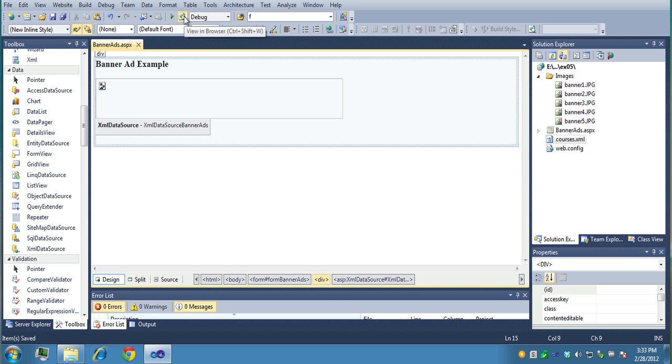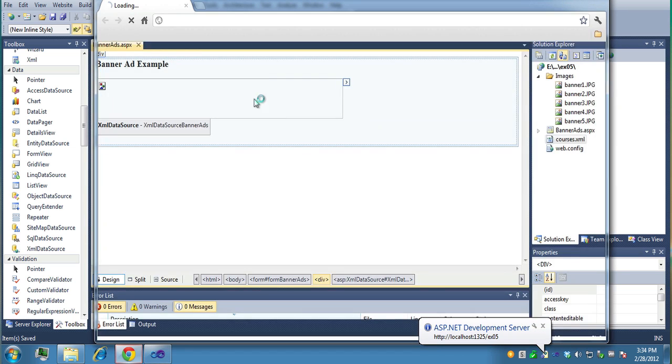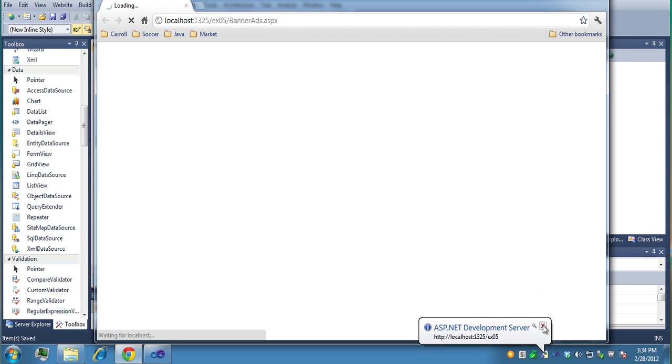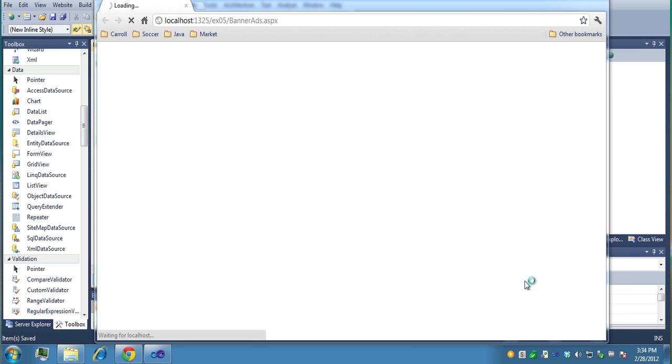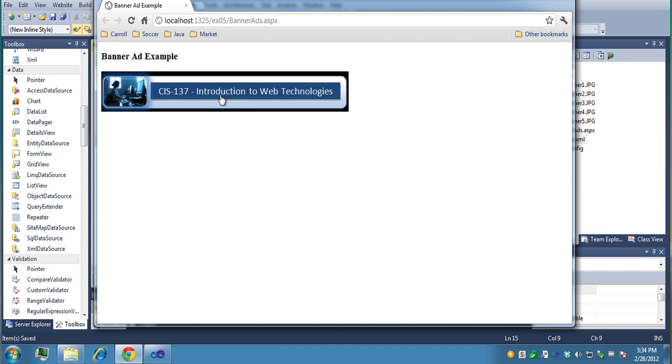So if I save it now and preview this in the browser by clicking here or control F5, either way will work. Let's see what I get. As it comes up, my server sets up. Let me reset my page a little bit. So there you go. So banner ads.aspx.